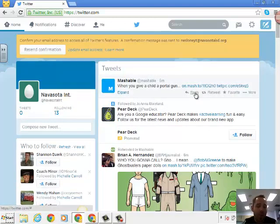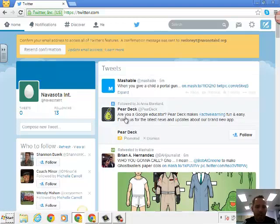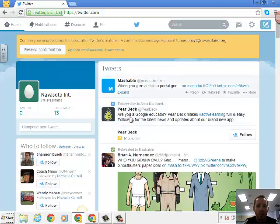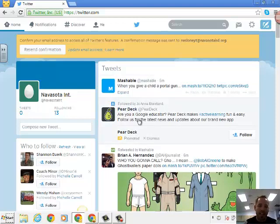Now you'll also notice that there will be people that will pop up like Pear Deck. I'm not following Pear Deck, so why are they popping up on here? That's because somebody I am following, Joanne Moreland, they retweeted it or shared it. If you're familiar with Facebook, when you share a link or do things like that with your followers, it's the same kind of thing with Twitter.